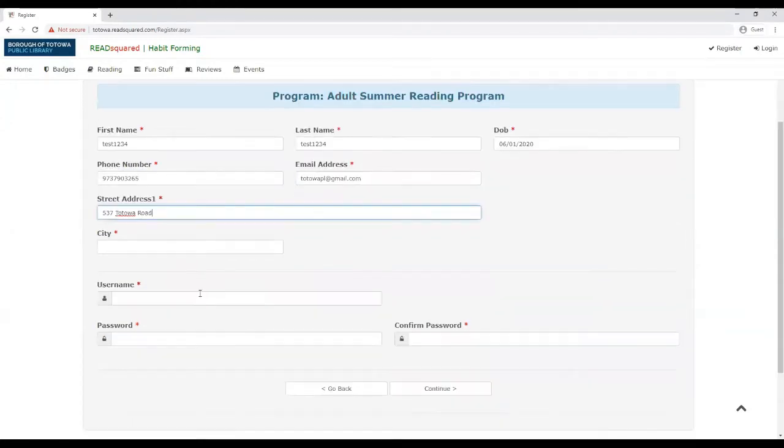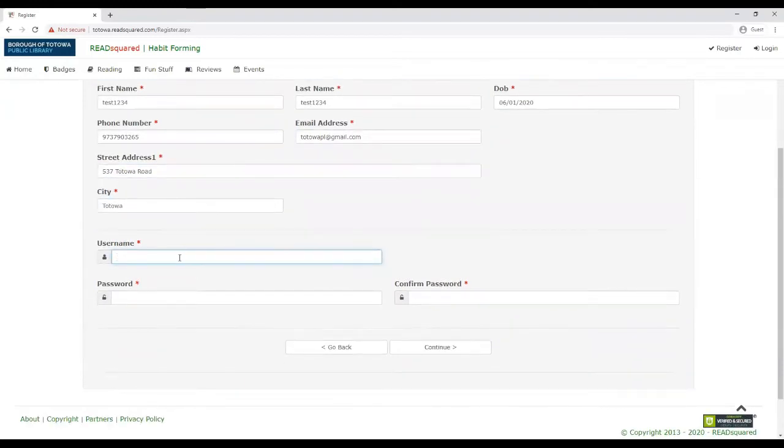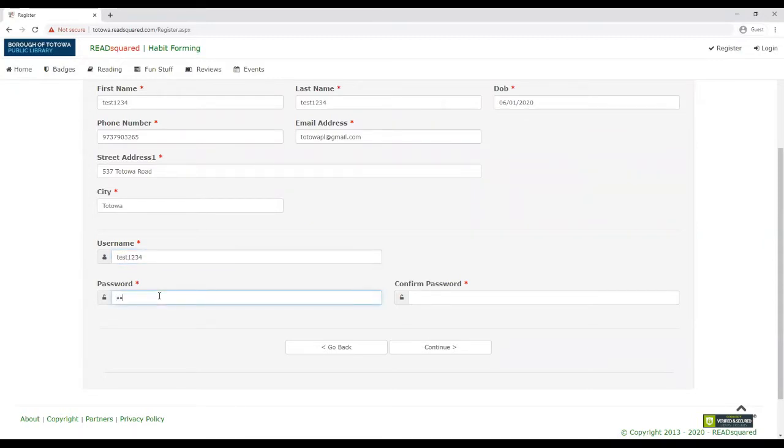So here's where you're going to select your username. This is really what you're going to use to log in. So for this purpose, I'm just going to do a test, your password, and then hit continue.